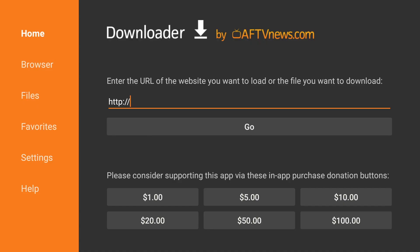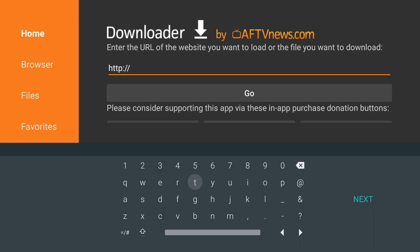Now we're going to download the browser we need for the downloader application to work. So we're going to click in the URL section and type in browser.aftvnews.com. And then we'll click Next.